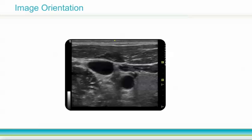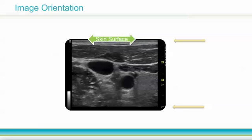One initial challenge in ultrasound image interpretation is understanding the orientation of the image on the screen. The top of the screen represents the most superficial part of the tissue you are scanning, or the skin surface. The bottom of the screen represents the deepest part of the tissue — in this case, 3 cm deep into a patient's neck. The internal jugular vein is seen at 1 cm deep, and the carotid artery at 2 cm.